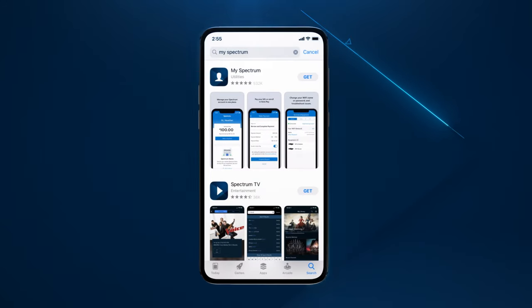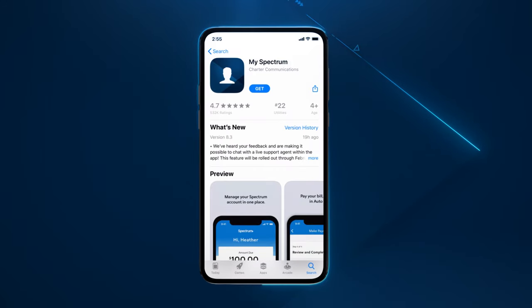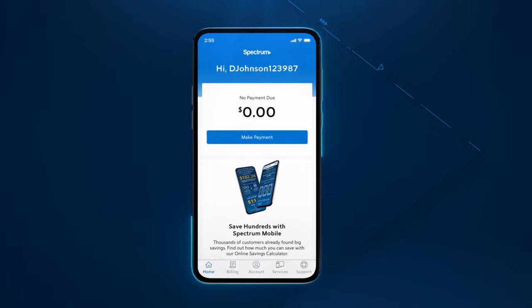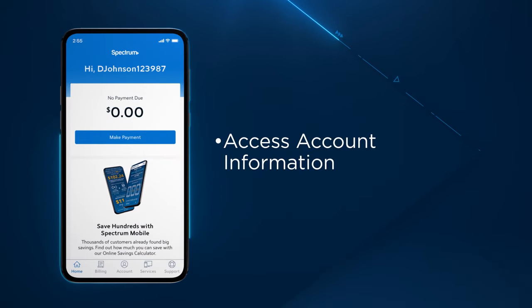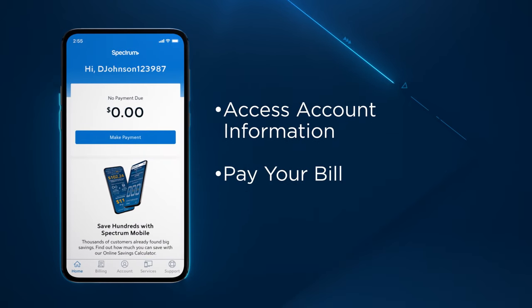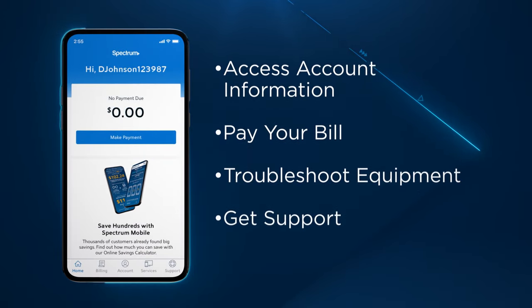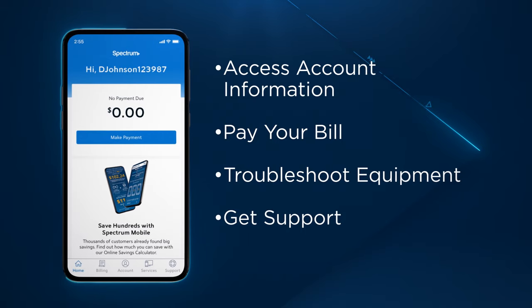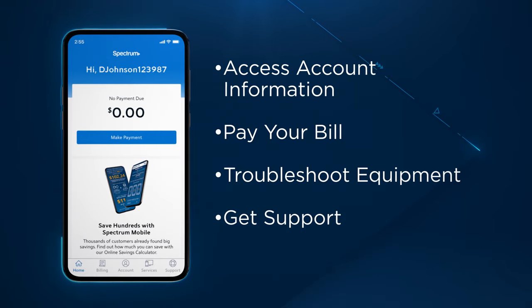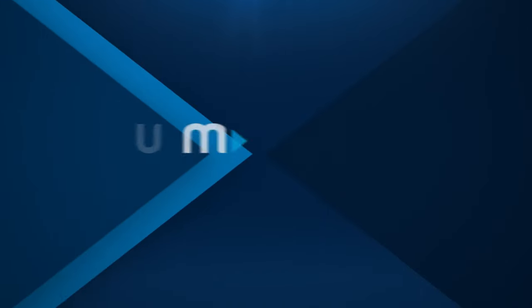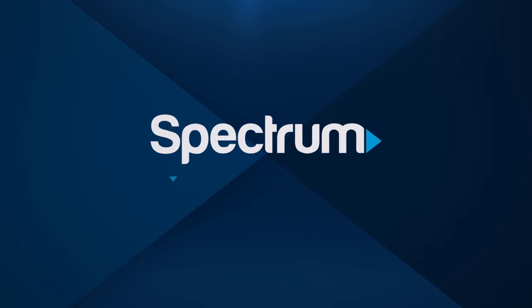For the most convenient way to manage your Spectrum service, download the free My Spectrum app to access account information, pay your bill, troubleshoot equipment, and get quick and personalized chat support with Ask Spectrum. For more helpful support videos, visit spectrum.net/videos.